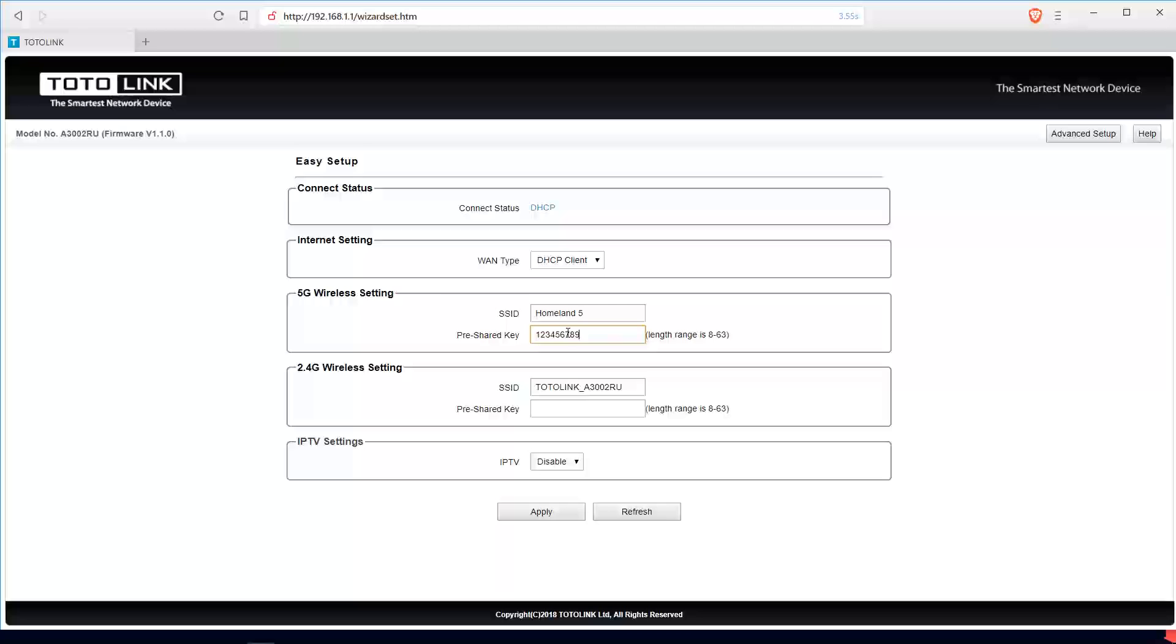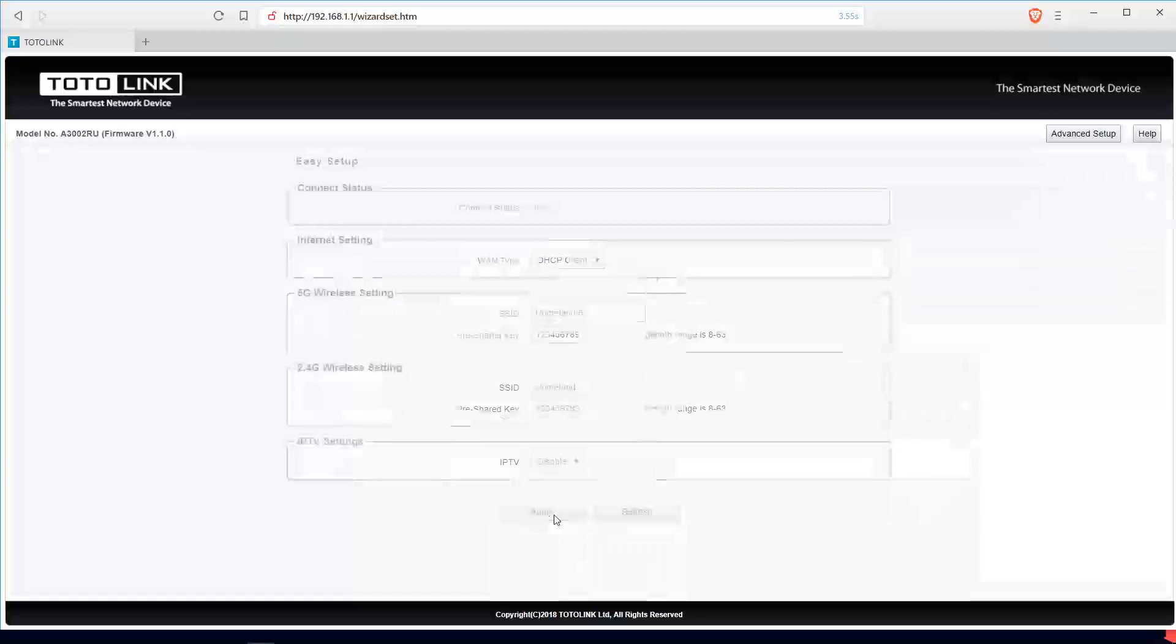Then for your 2.4G wireless settings, I'll just call this Formland. Then you can put in your password, so I'll use this too. Once you're done with that, you apply.